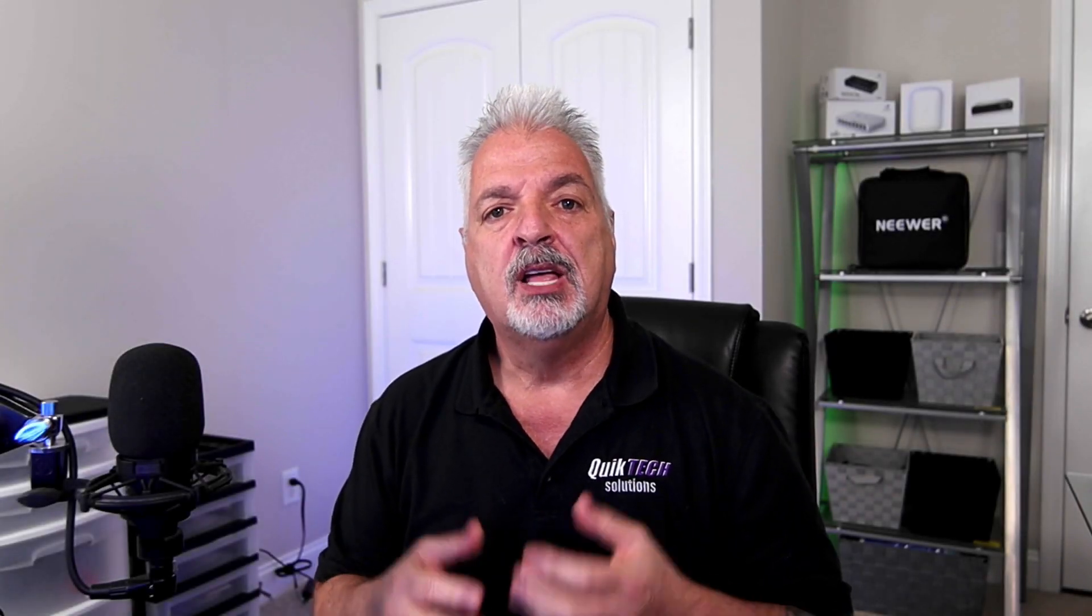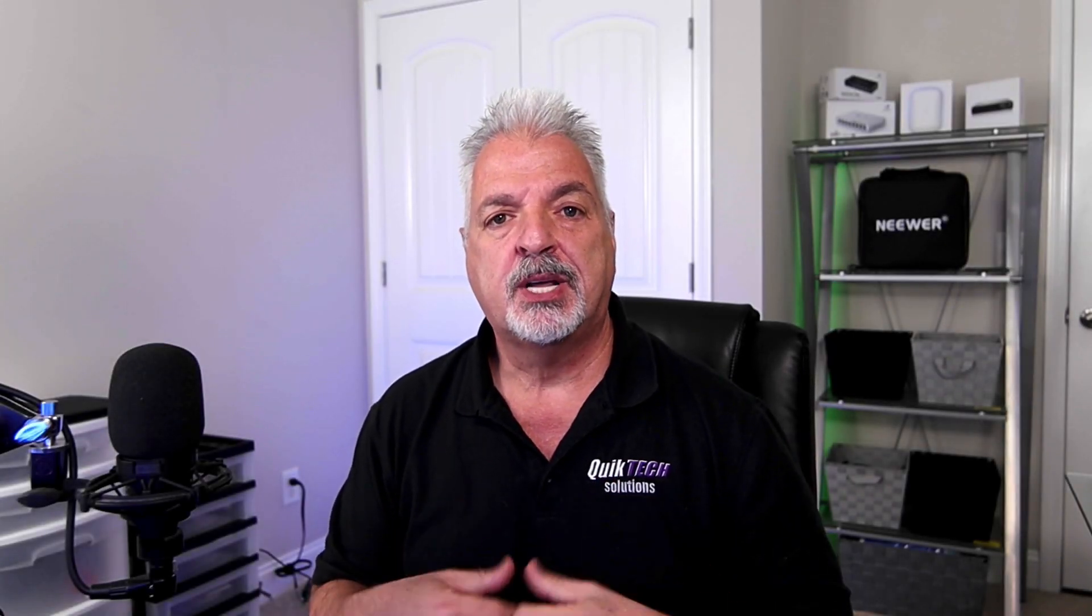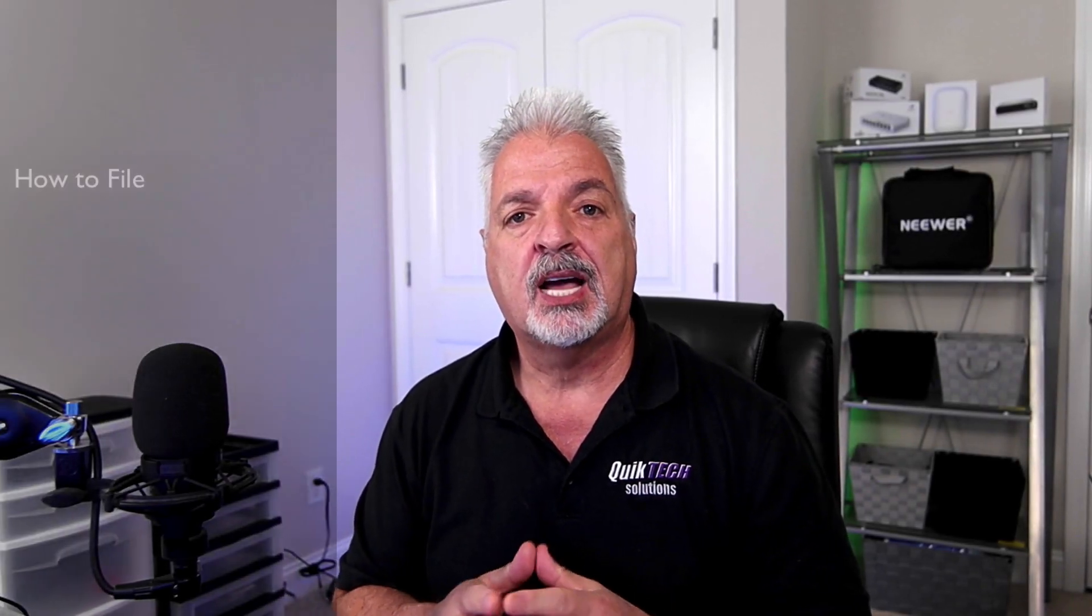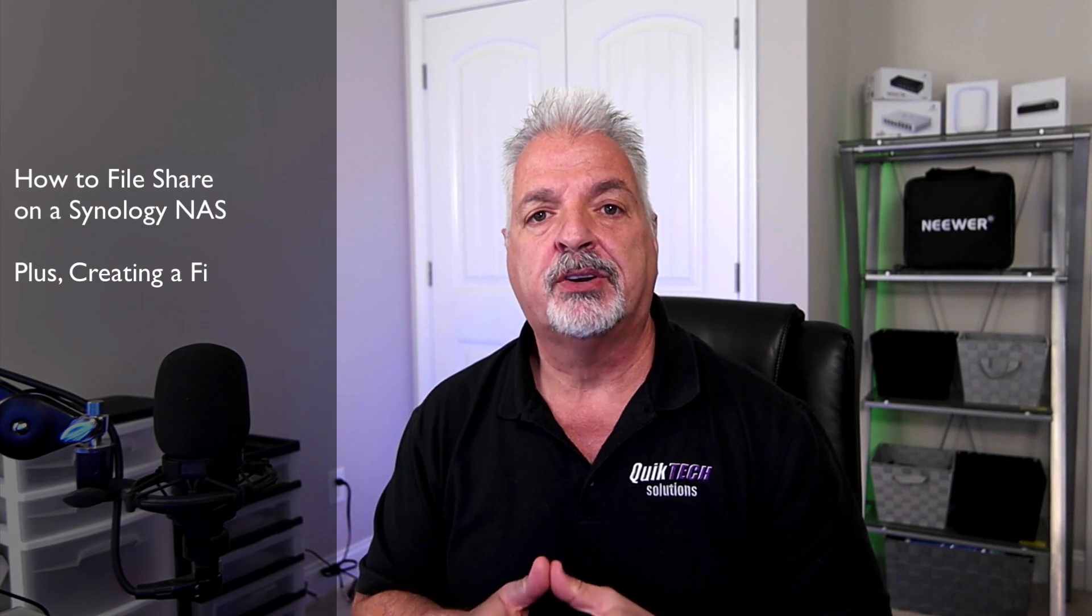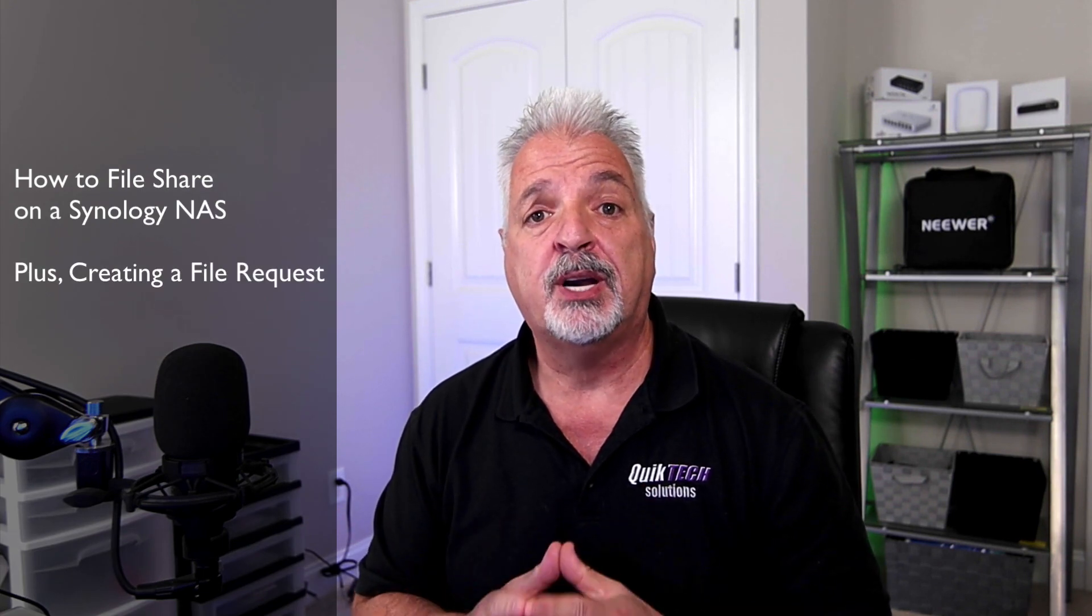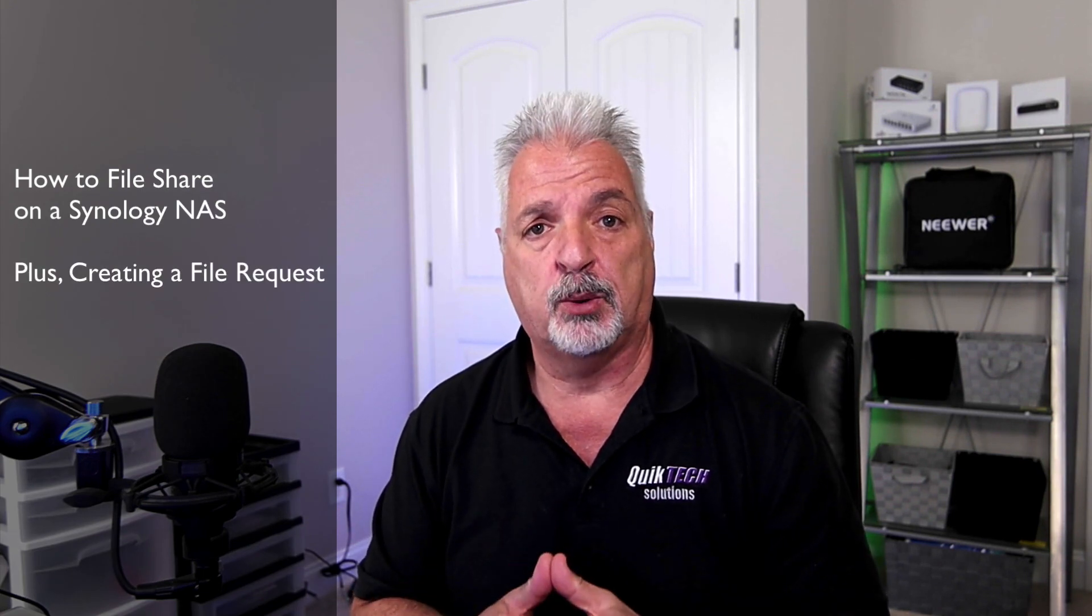Hi and welcome to the channel. My name is Tony and in today's video, we're going to take a look at how to do file sharing on a Synology NAS as well as creating a file request.